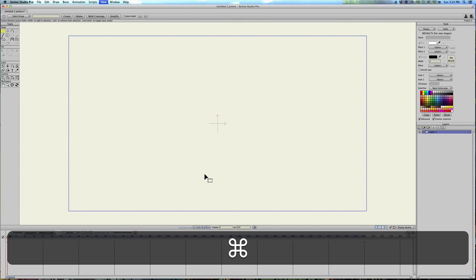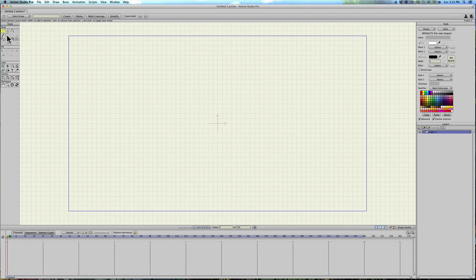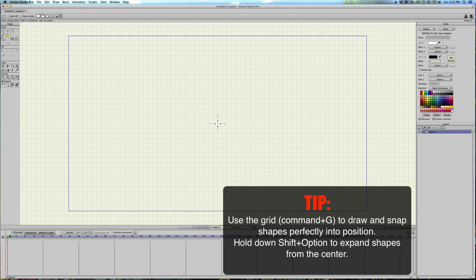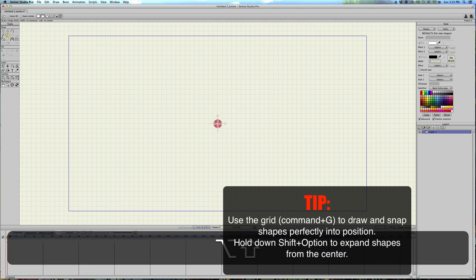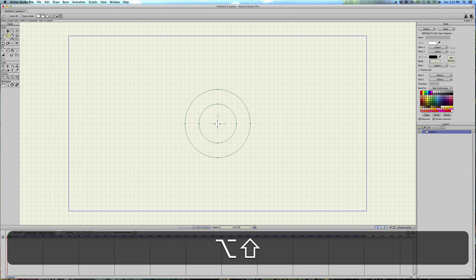So to start off, I'll do command G to bring up the grid, and I'm gonna hit draw shape and then the circle tool. No autofill and no stroke yet. And I'll select in the center point holding option and shift down and then just dragging out a circle, doing it again, and then one more time for the pupil.